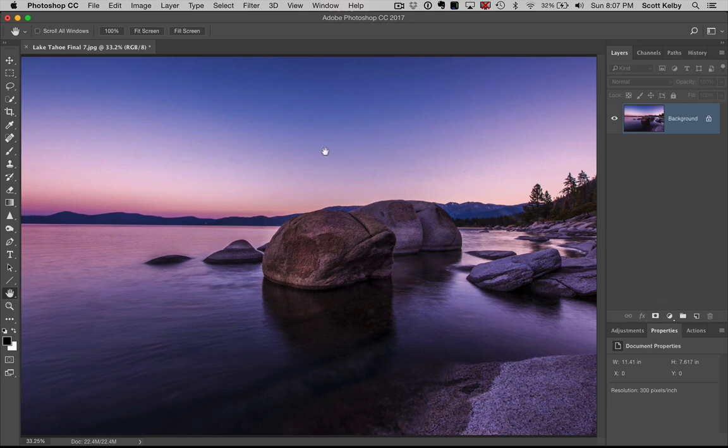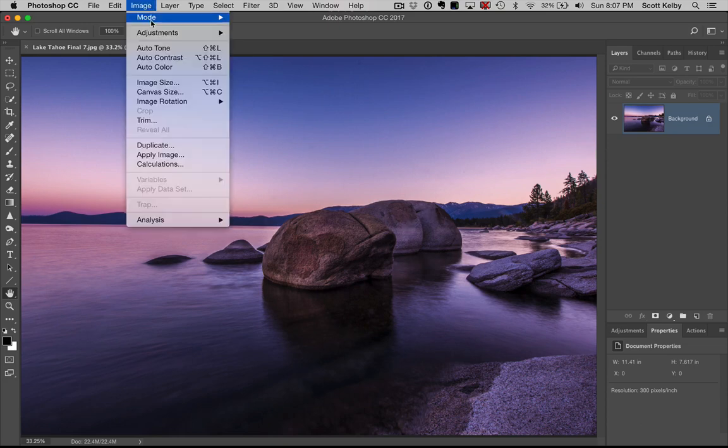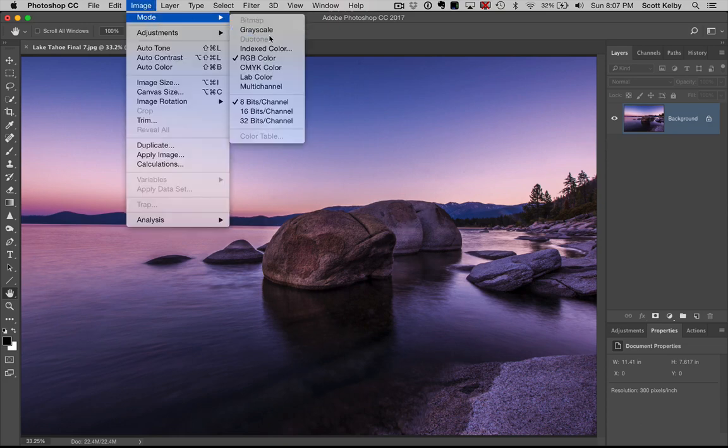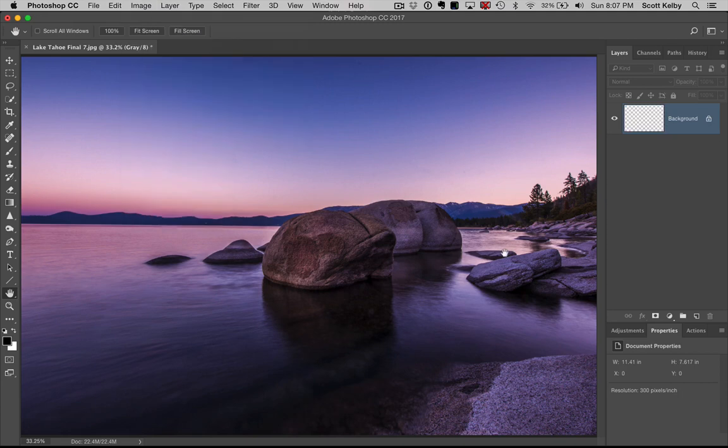The reason why it's important to have good black and white techniques is because if you just go over here to image mode and choose grayscale, it gives you like the worst possible grayscale ever. Let's undo that.